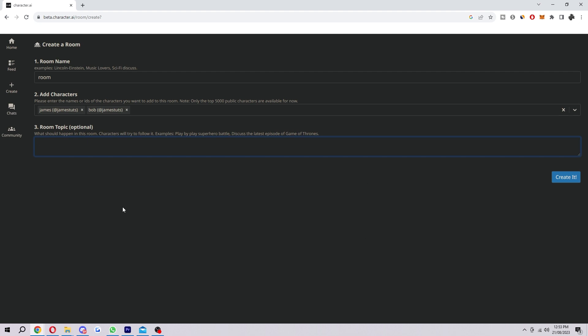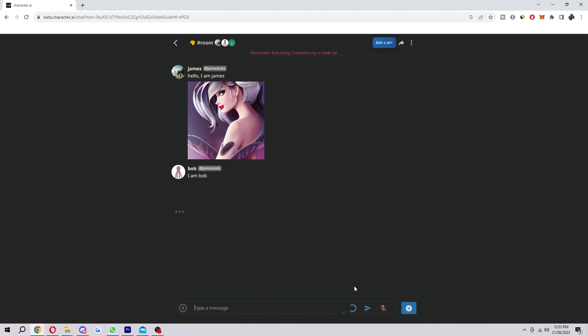This is optional, you don't have to have it, but you can type something in here if you want. When you're ready, you just want to go ahead and select create it. And as you can see, we now have multiple characters in Character AI chatting to each other.